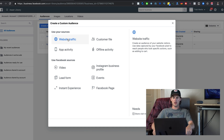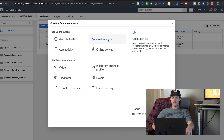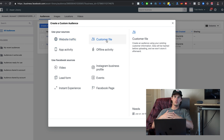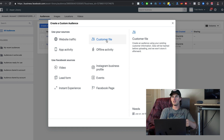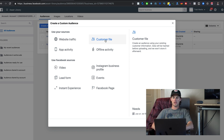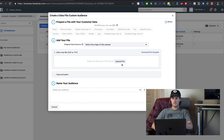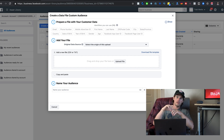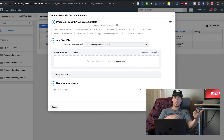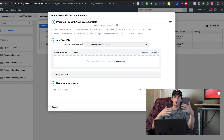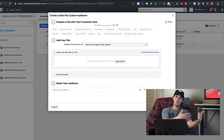You can also upload a customer file. If you have an email list of people who've already purchased your product — or even just a list of leads — you can upload that list to Facebook through the Customer File option. Facebook will automatically analyze the emails, figure out if they're associated with any Facebook accounts, and then you can run ads to that custom audience.